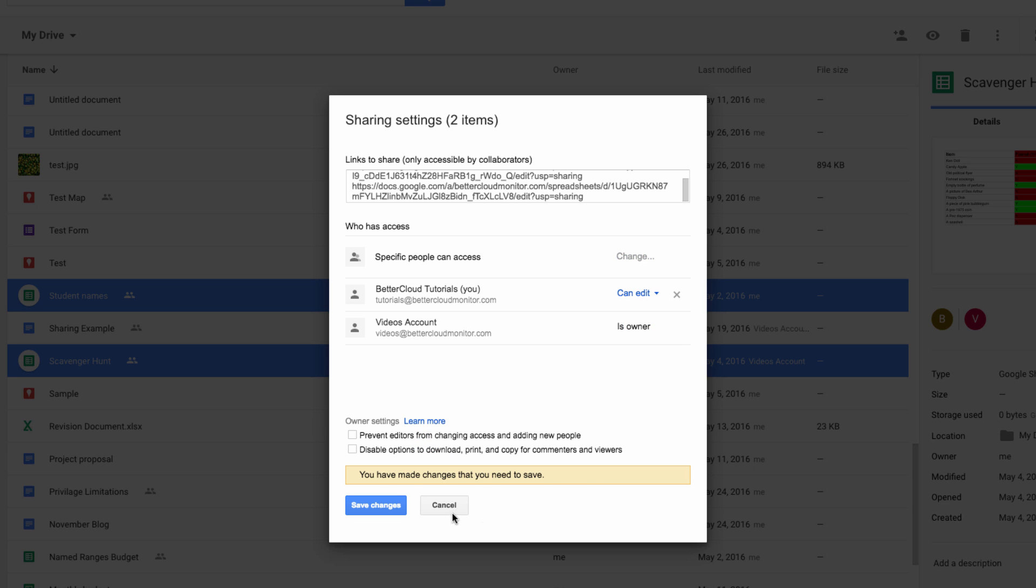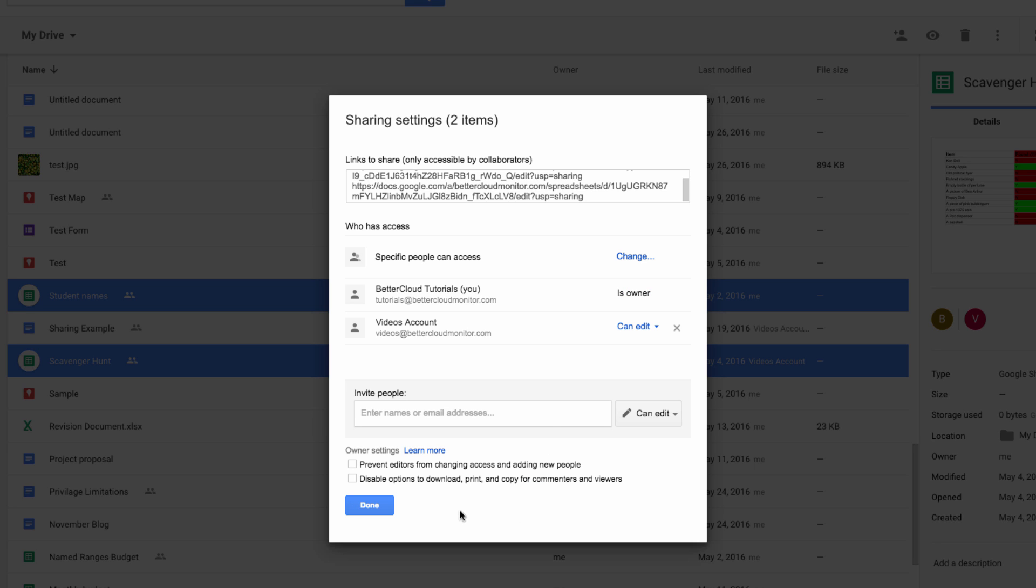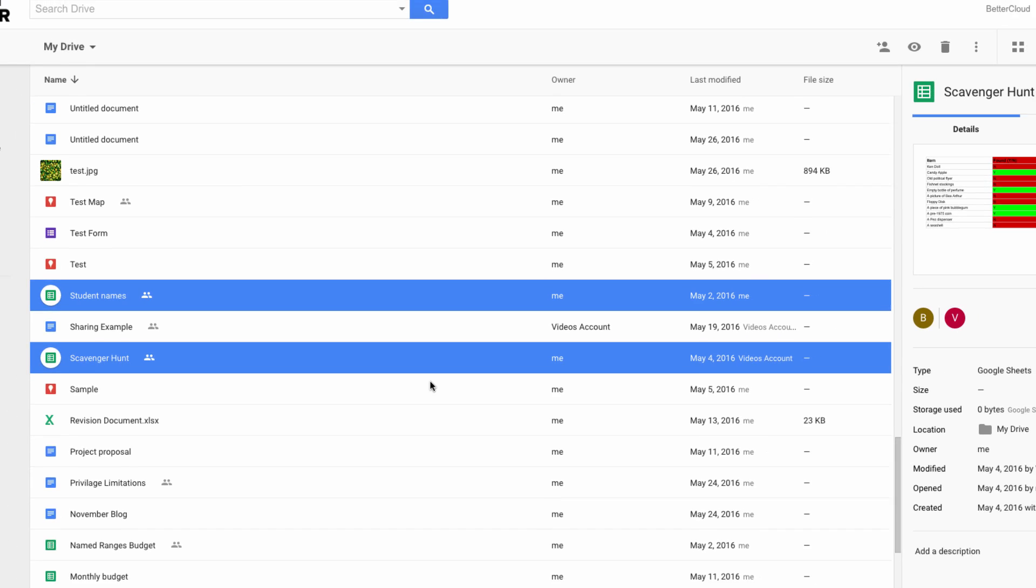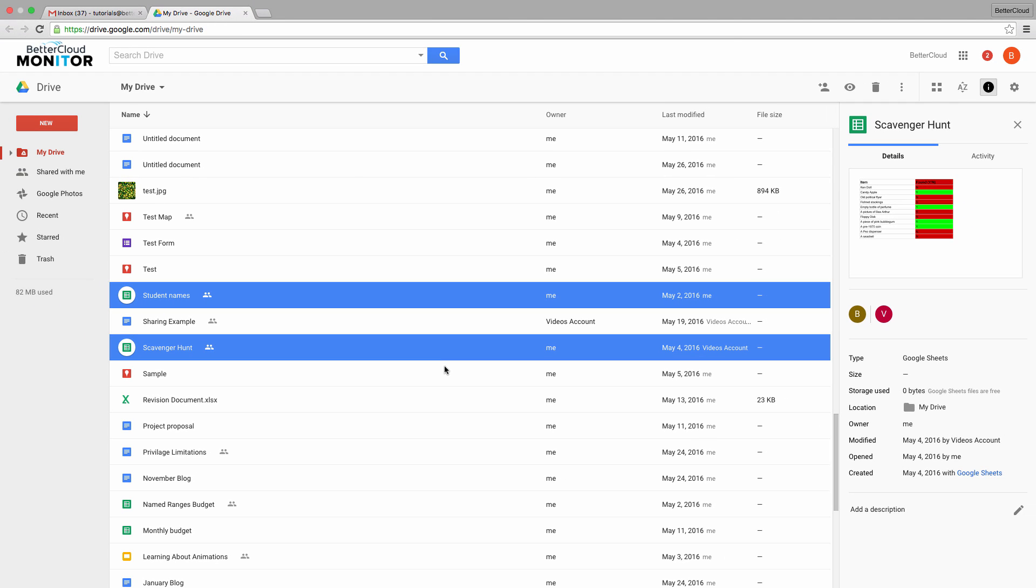Now sometimes, as an admin of a domain, you may need to transfer ownership of files that don't belong to you. This is a scenario that typically comes up when someone leaves an organization, and you need to transfer their files to someone else on the team. There are two ways to do this.